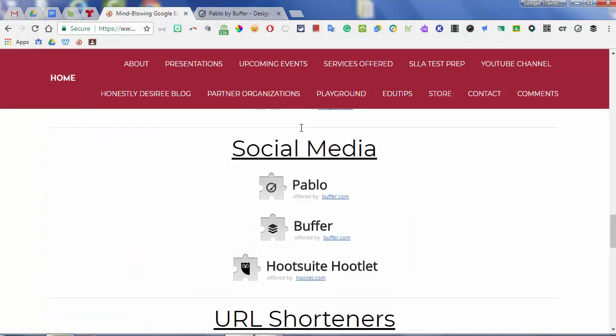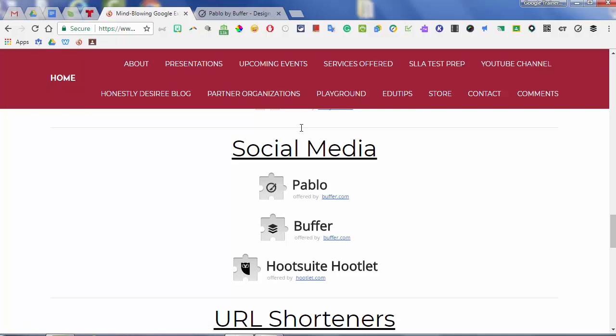The next two are Buffer and Hootsuite. Buffer and Hootsuite actually allow you to schedule your social media posts. If a school club has a Twitter and you just can't post as much as you want, you can wake up 20 minutes earlier and use either Buffer or Hootsuite to schedule five posts to go out for that week. So you can schedule your social media posts.